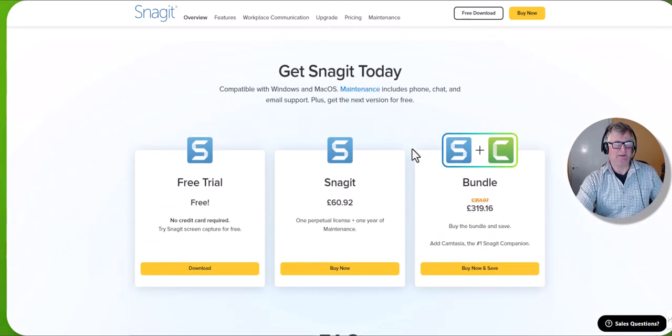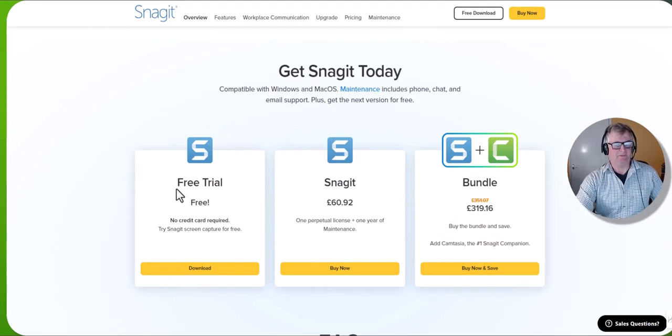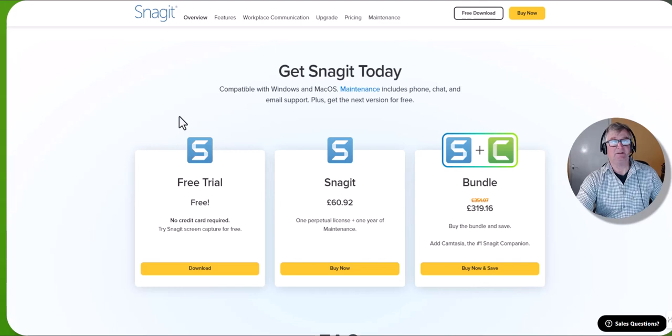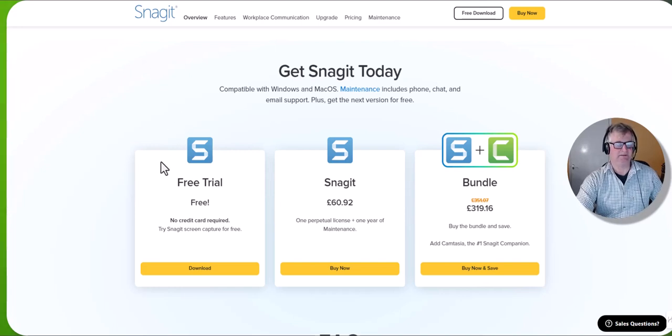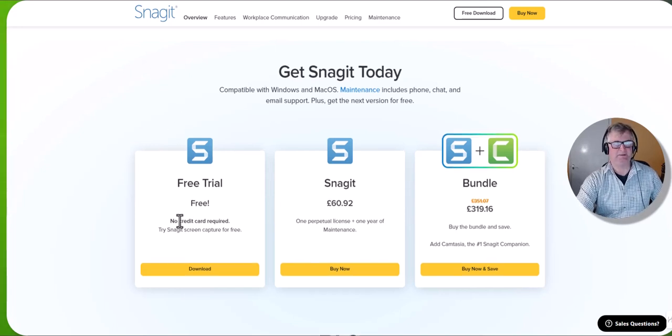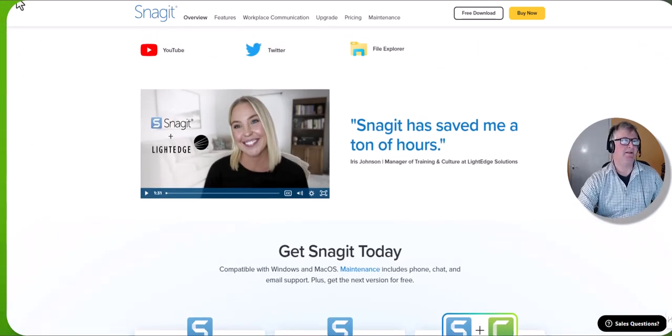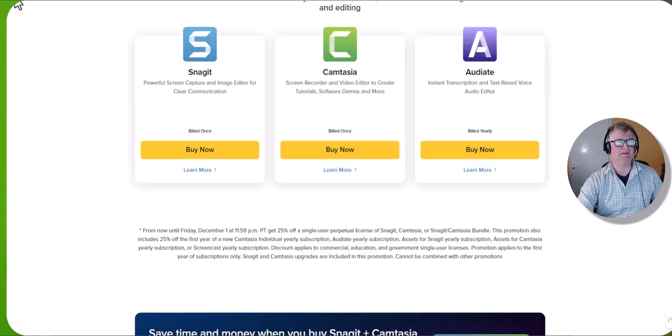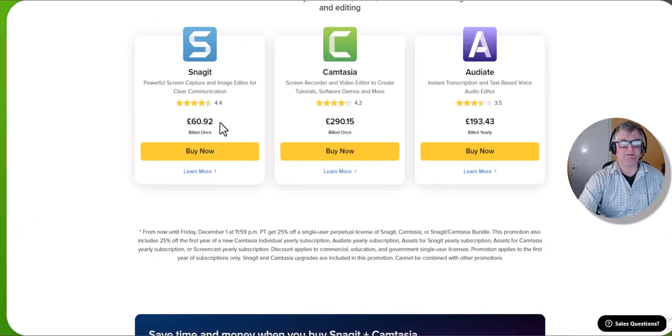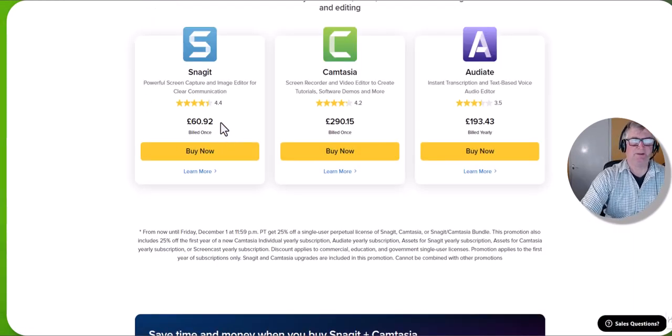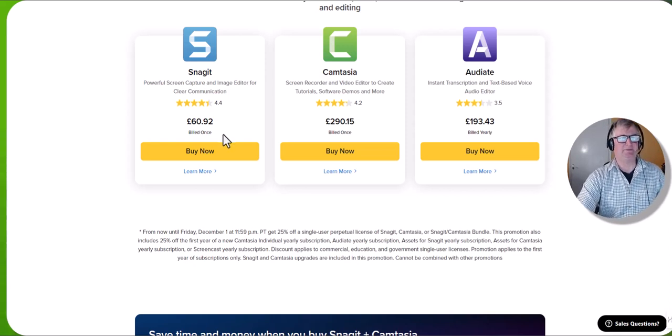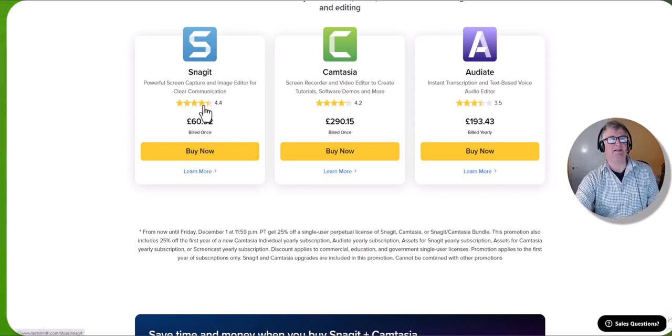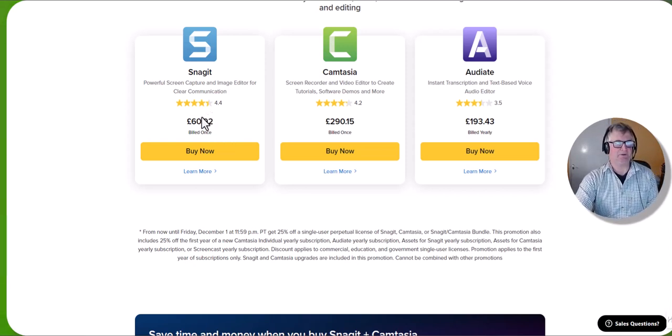The free trial is for 15 days and then you have to purchase it. It gives you plenty of time to test it out. If we go back and see the price, 60 pounds 92, or in dollars about $70 something like that. Not silly money. That's billed once.